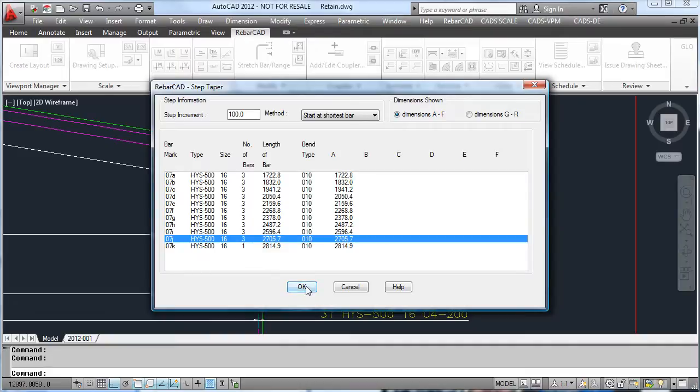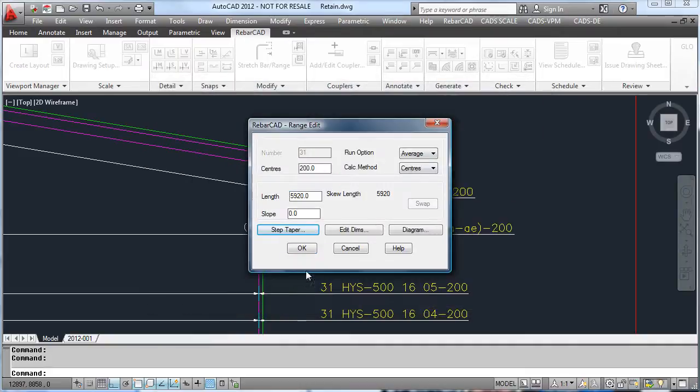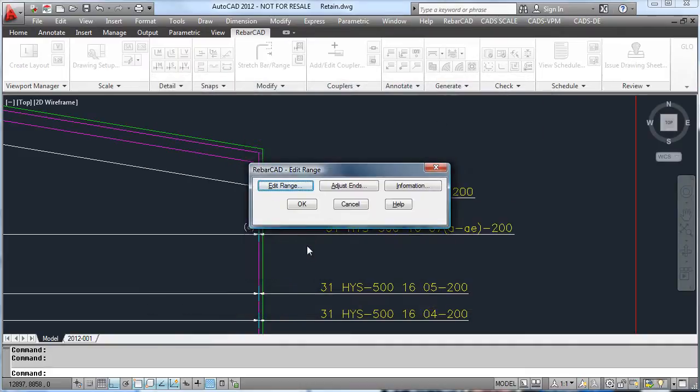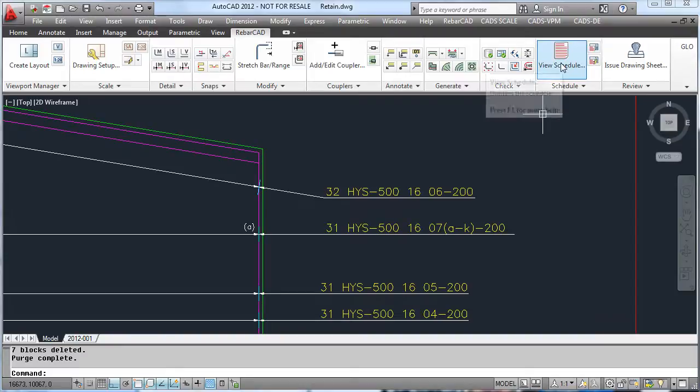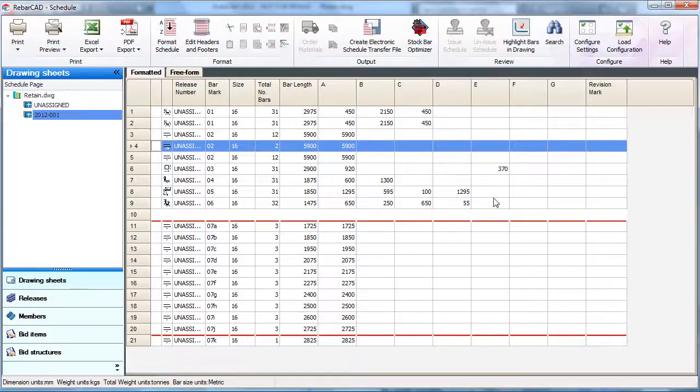By hitting OK, our bars are now updated from A to K. Looking at the schedule, this is automatically reflected again.